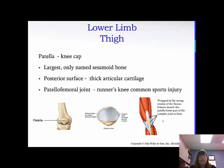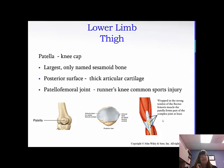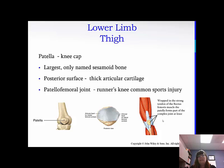The patella is the kneecap. This is the only named sesamoid bone, and it's the largest. The posterior surface has thick articular cartilage, and the patellofemoral joint is a common injury for runners or people who play sports. You have tendons and ligaments that really try to stabilize that knee, but since it's highly movable and has a lot of pressure, it's a very common point of injury.